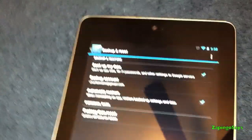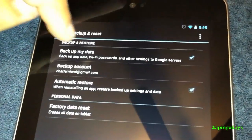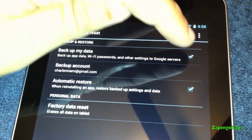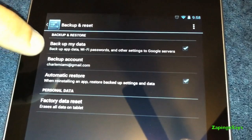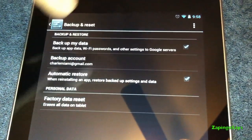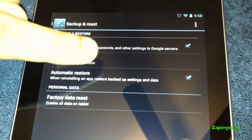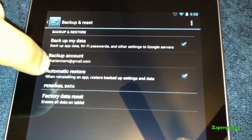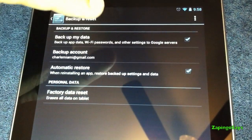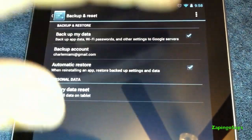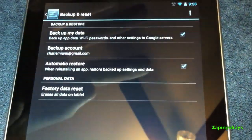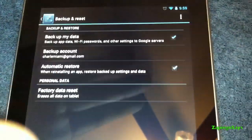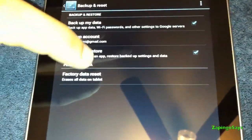Here, in order for your data to be backed up, you have to select backup my data, which is already selected, and you have to put your account, which is already selected there too, and do automatic restore in case anything is lost. So make sure you have a check on every single line.